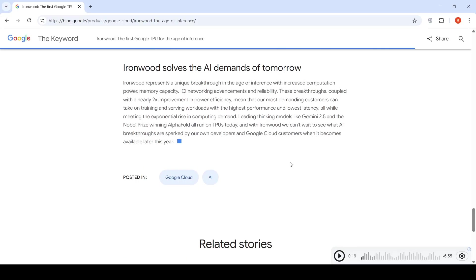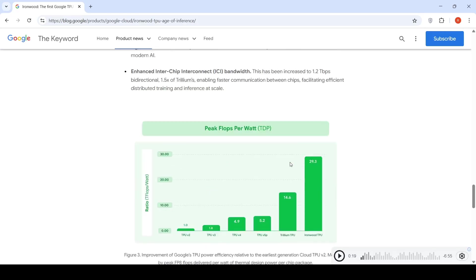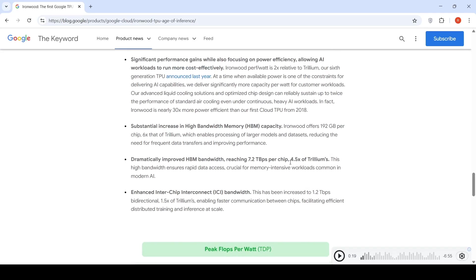This particular IronWood is for solving the AI demands of tomorrow. It has a substantially high increase in high bandwidth memory capacity, offering 192 GB per chip, 6x that of Trillium, the previous generation.